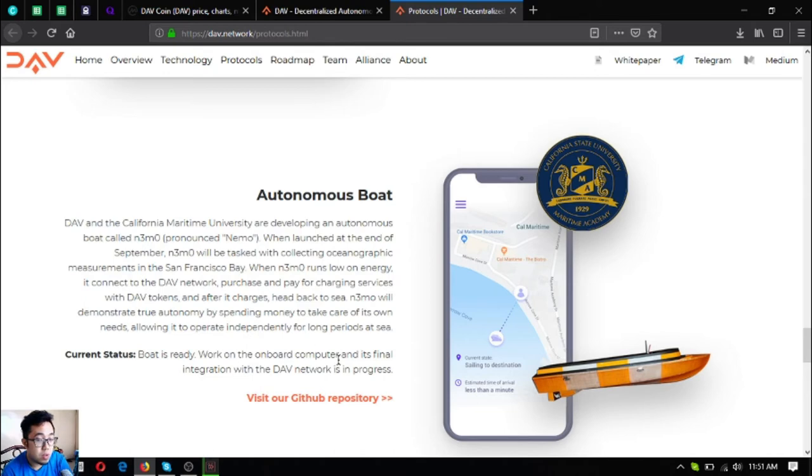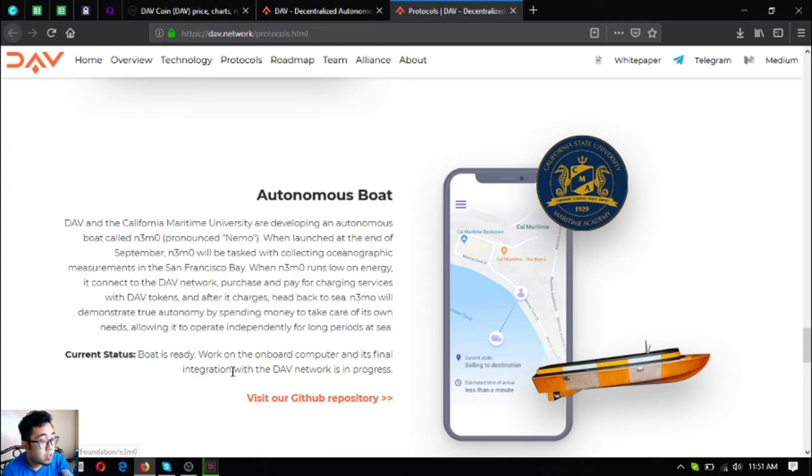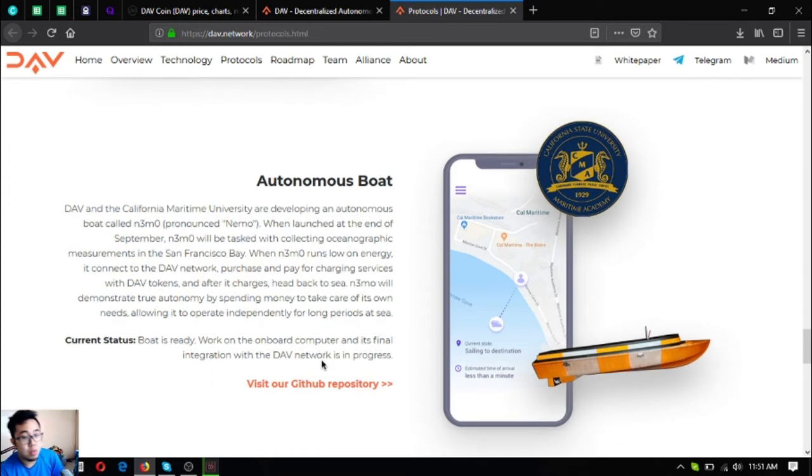The boat is already ready and what they're doing is just work on the onboard computer and its final integration with the DAV network is in progress.